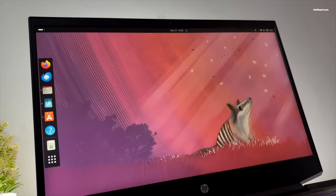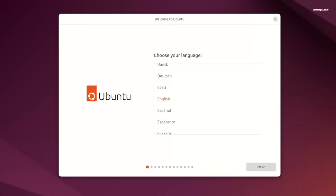The first thing you would notice when installing Ubuntu 24.04 is the new OS installer. This is a flutter-based installer that brings a brand new look. It's massively different from the older one.